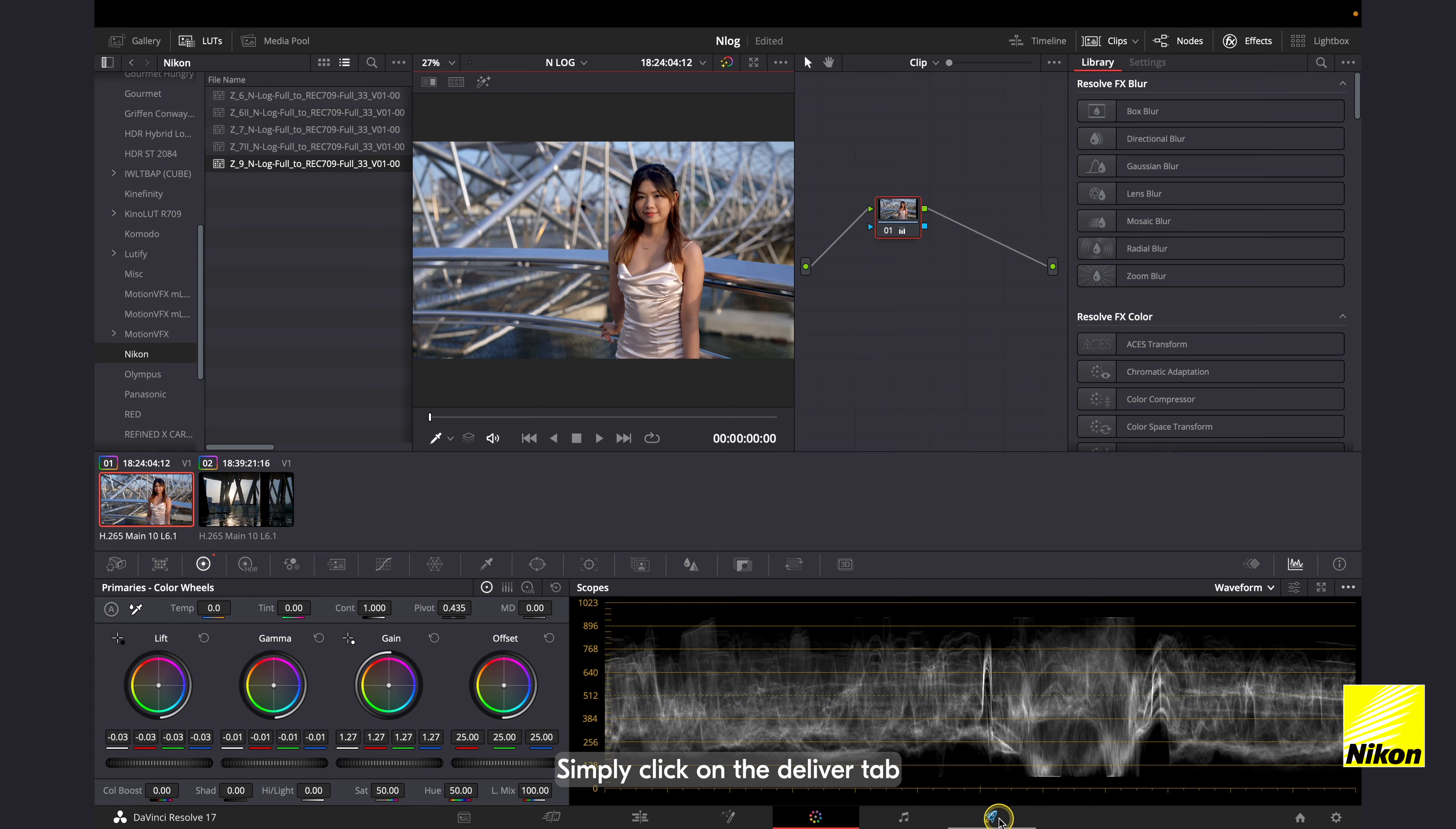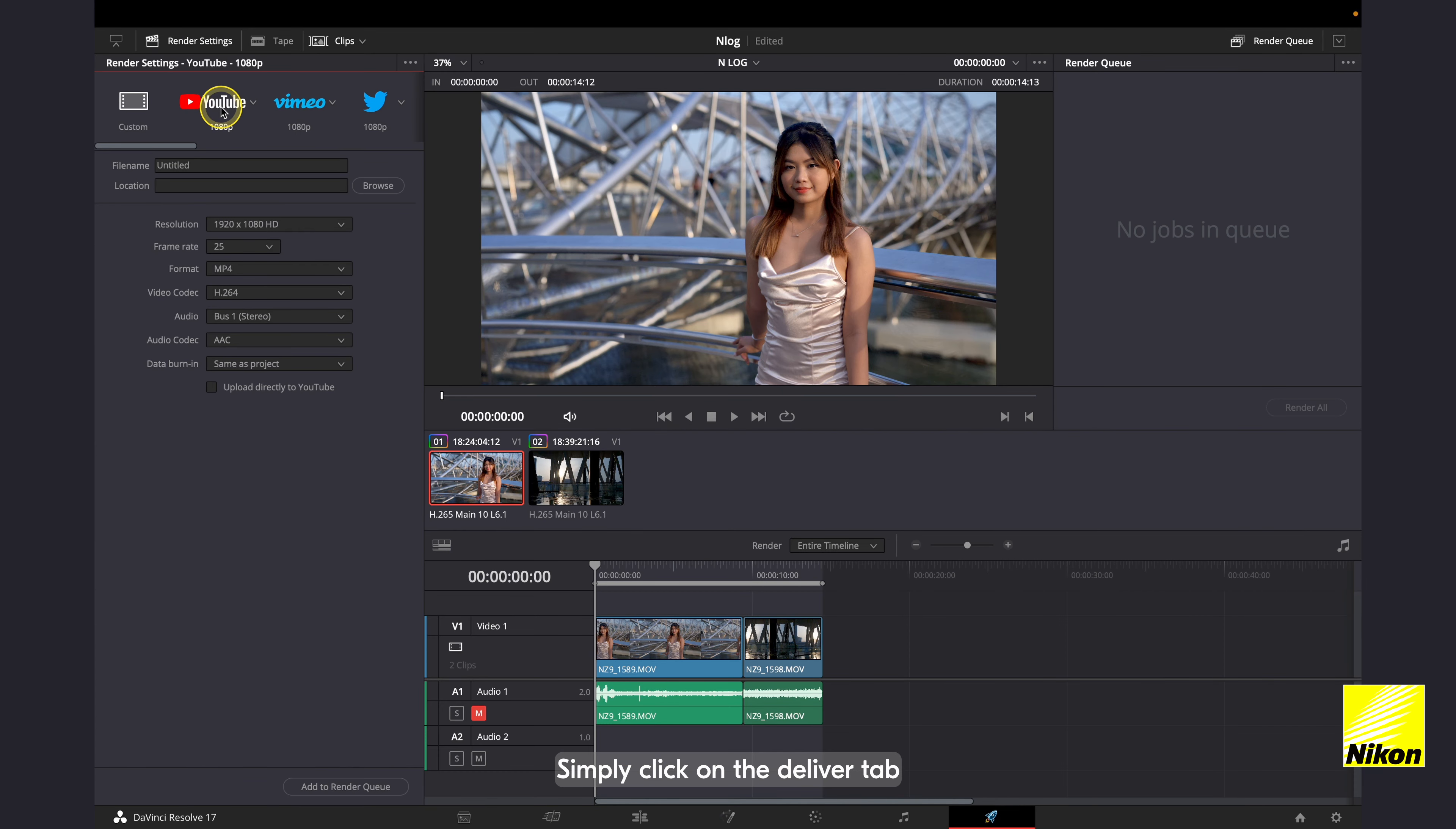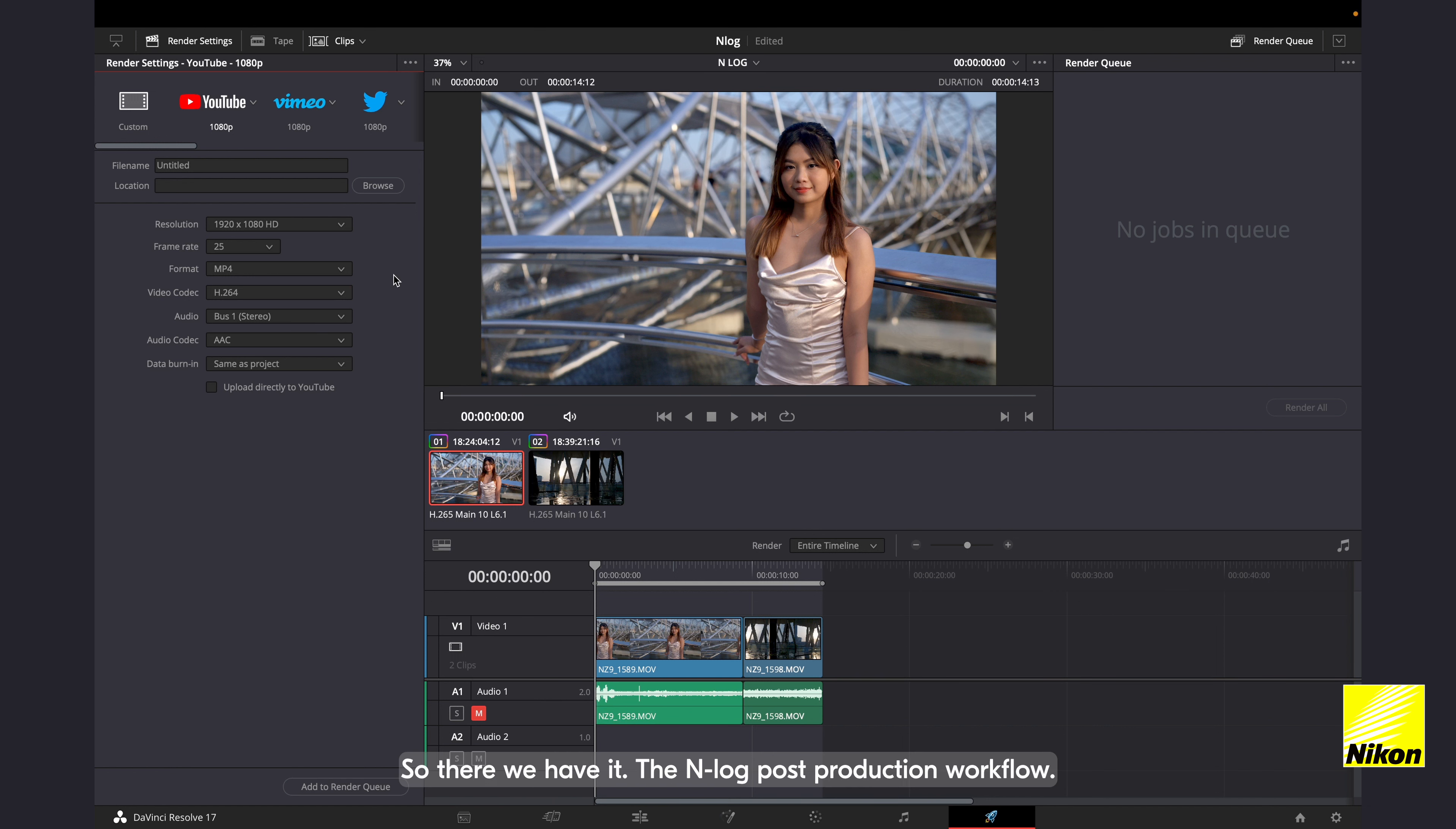So there we have it, the NLOG post-production workflow.